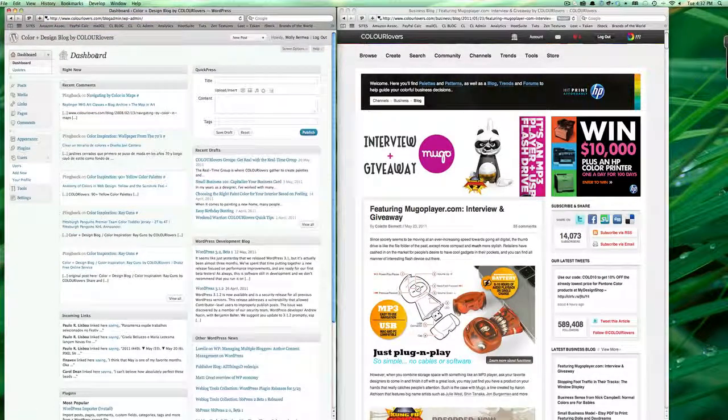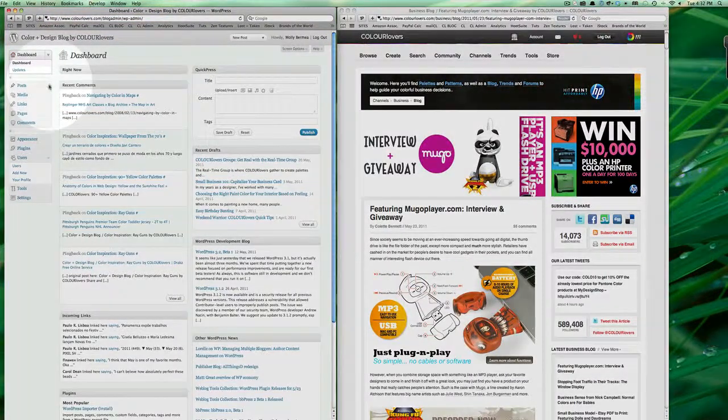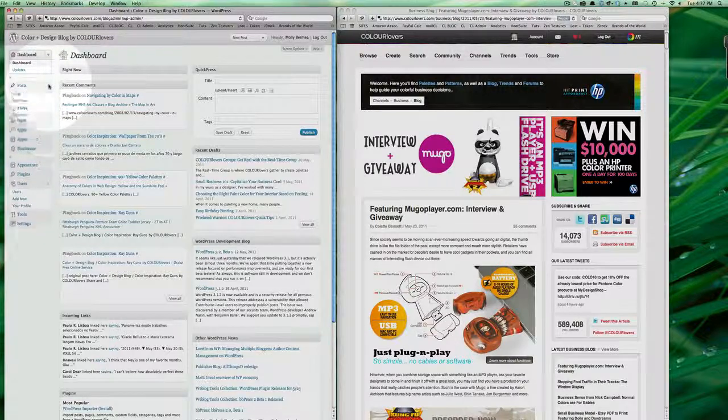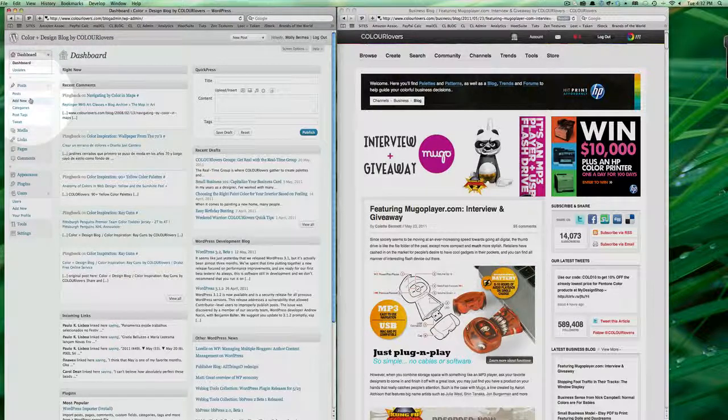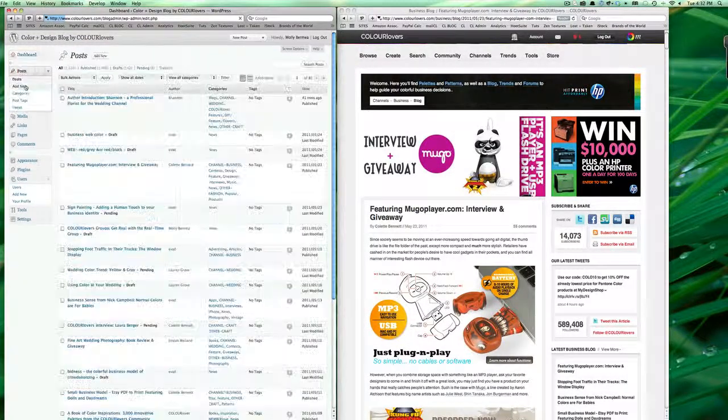On the dashboard you'll want to look on the left column where it says posts, and you can either add a new post or go to post directly, or just click on posts.